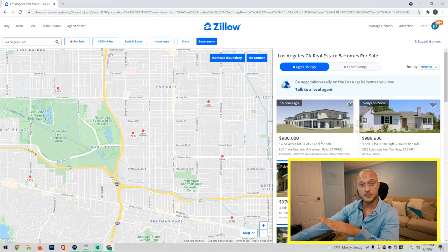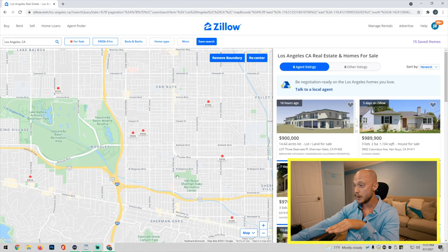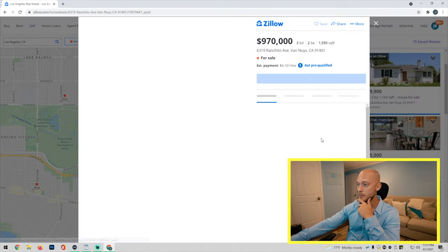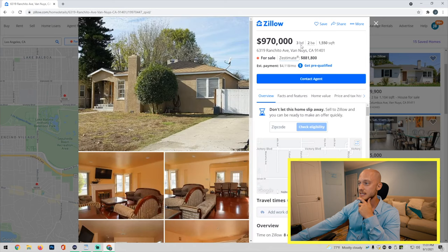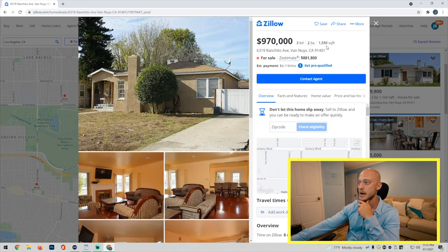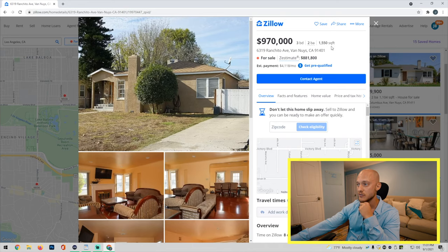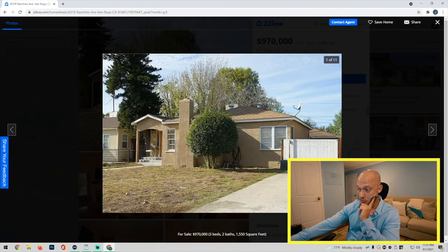Let's see what else we got now. Because we lowered the price to $900,000 to one million, more popped up. Next property we are at $970,000, three bedrooms, two bathrooms, 1,500 square feet. Look at the front yard, look at the house, look at your driveway right here.